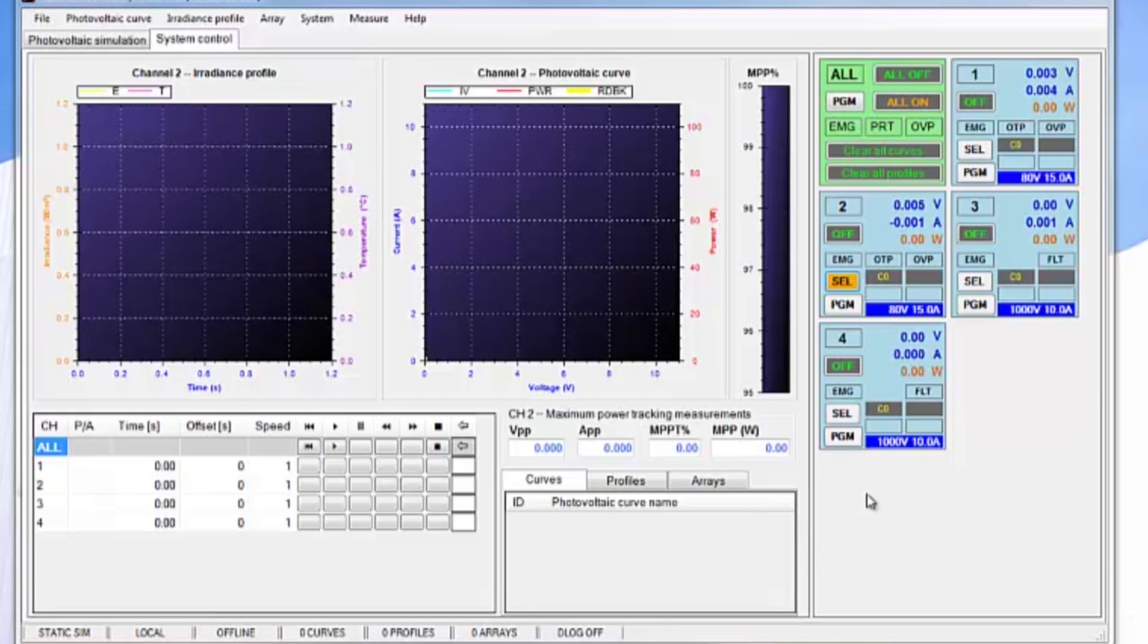Using the Elgar TerraSAS Solar Array Simulator software. On the right-hand side of the screen, you can see a series of blue tiles. These tiles represent the PV simulators that are installed and available to be controlled.